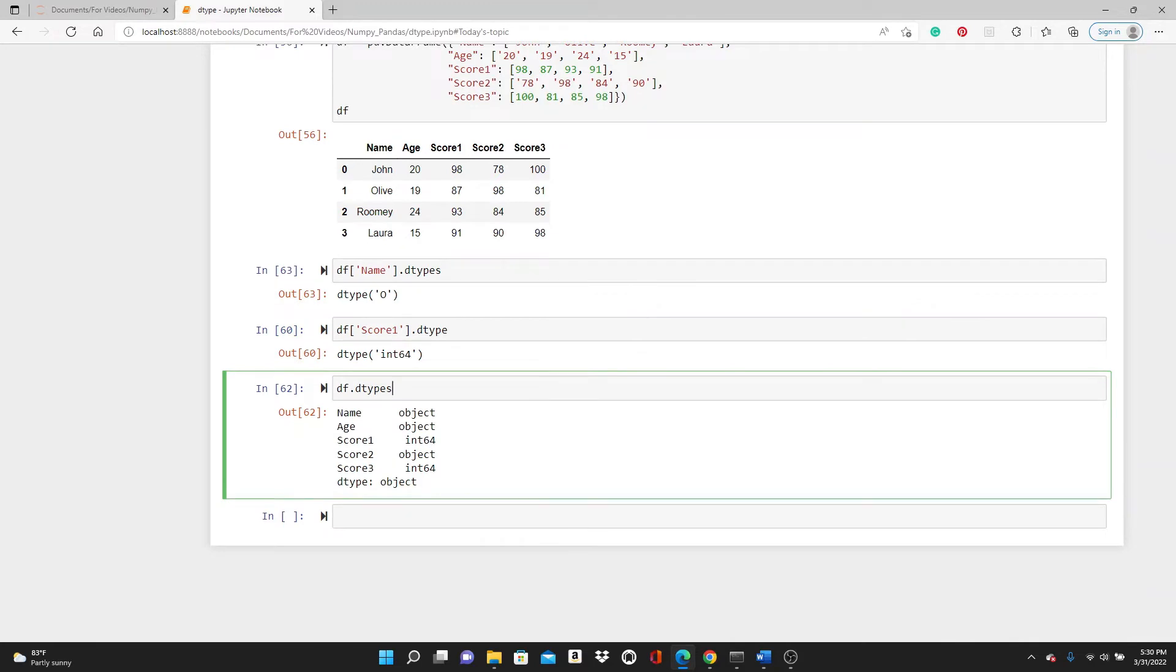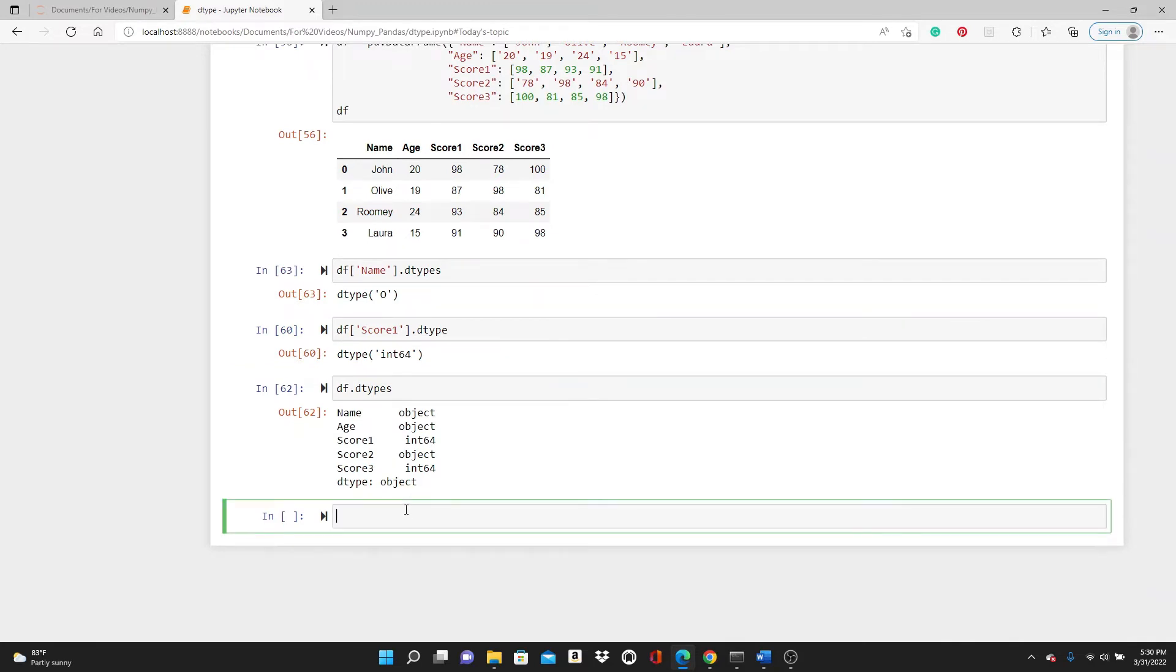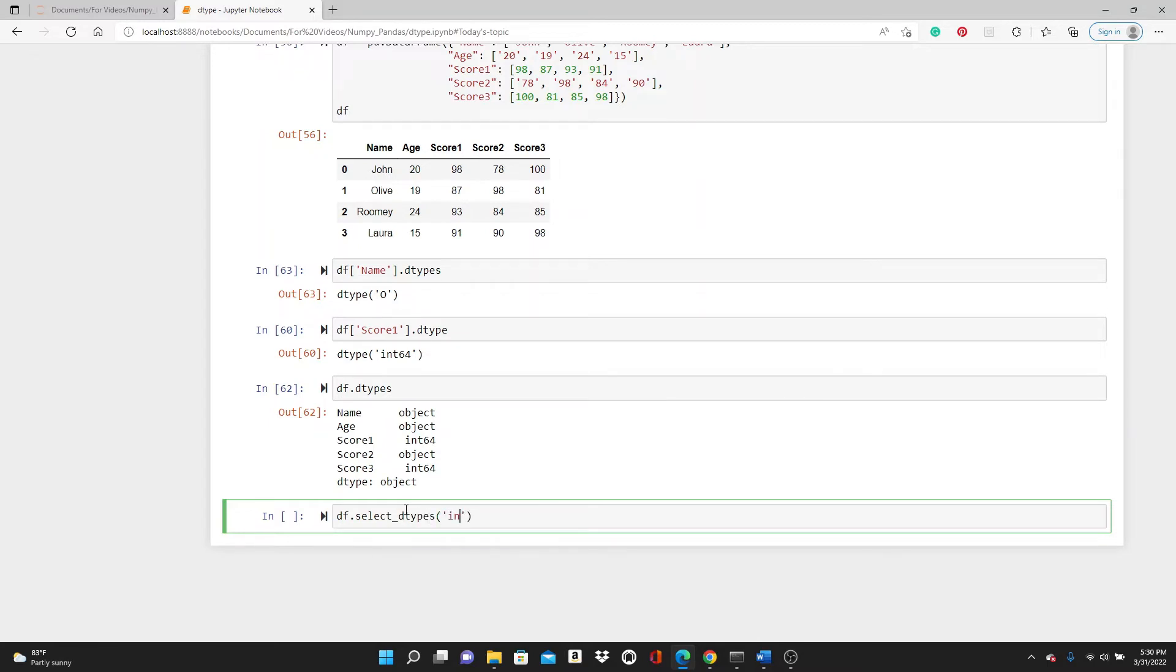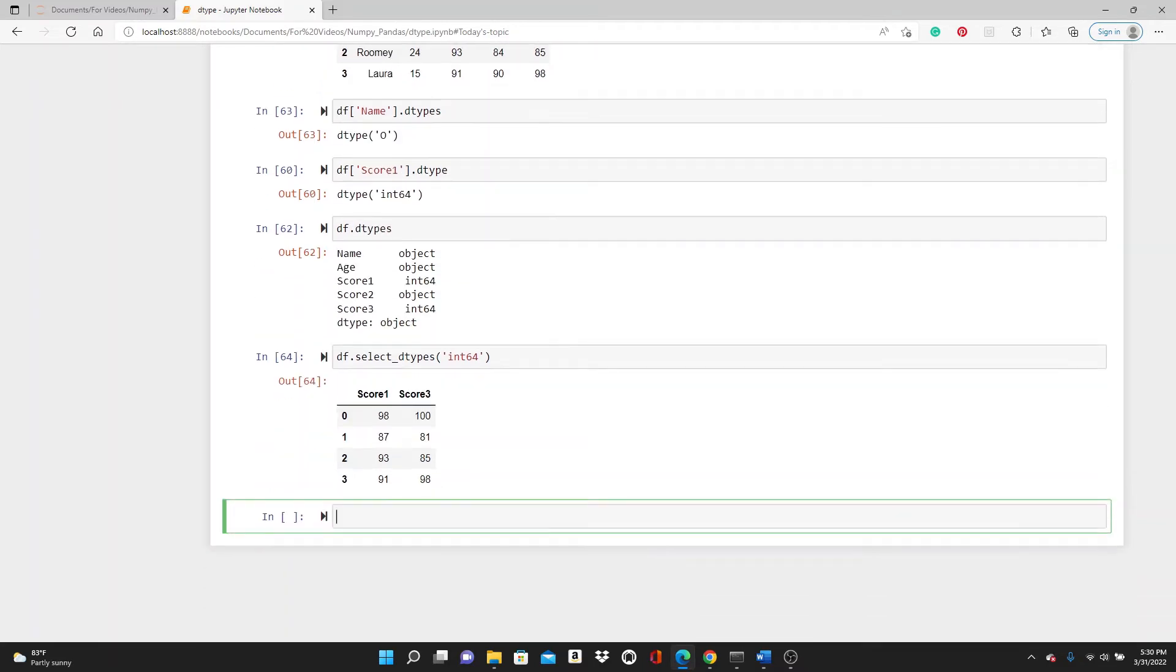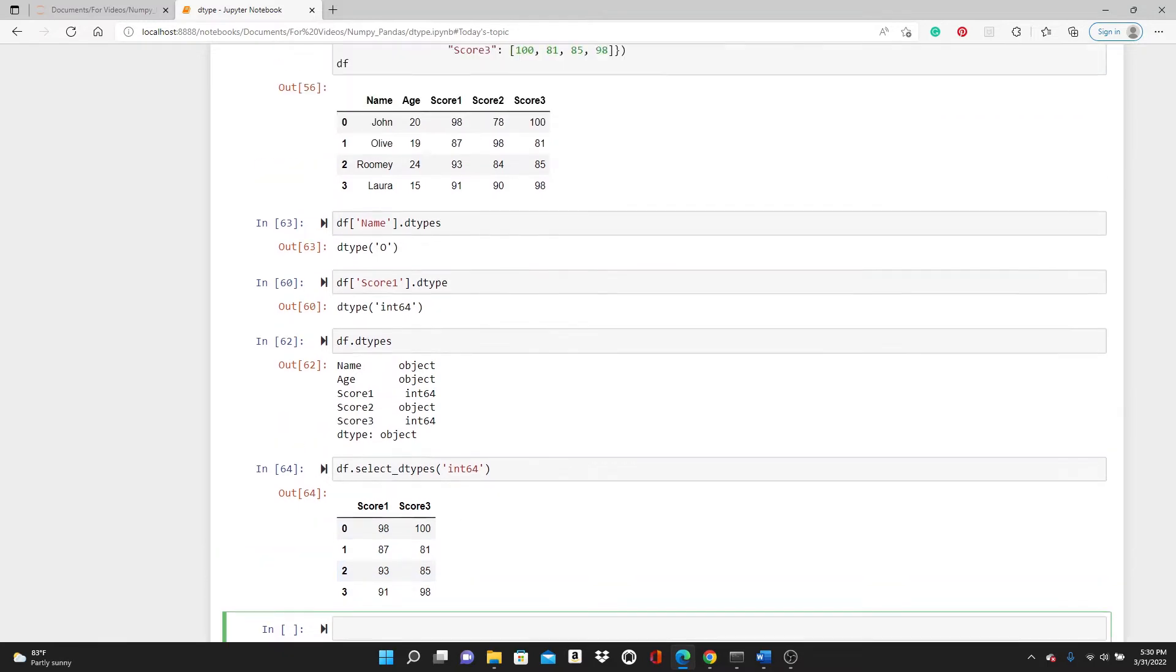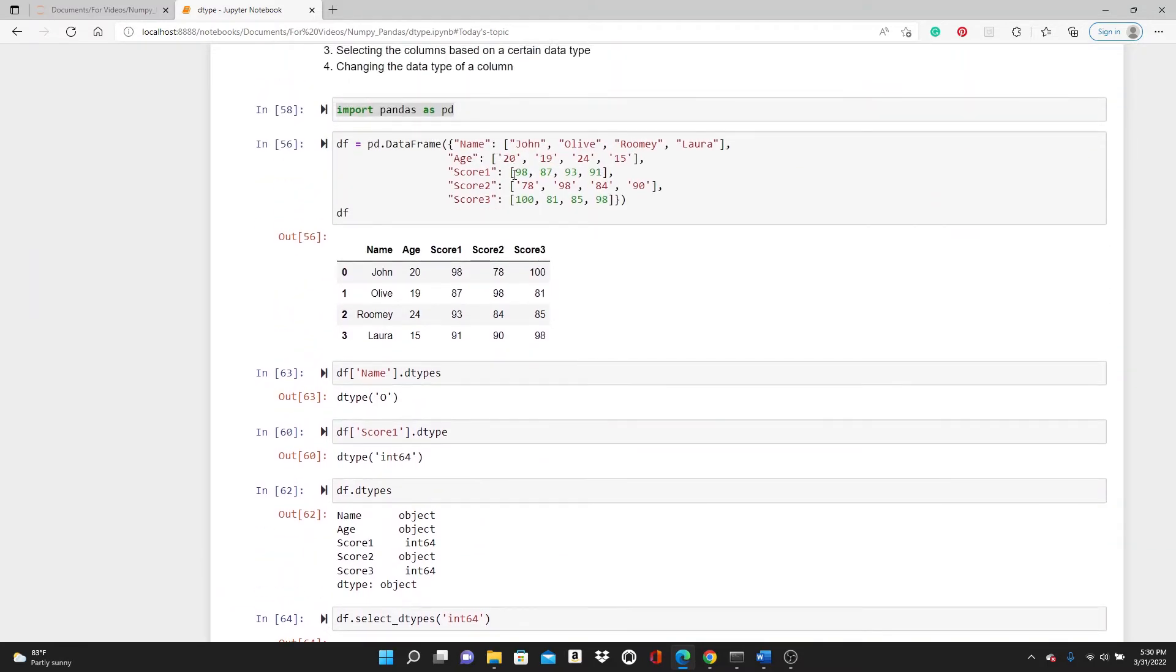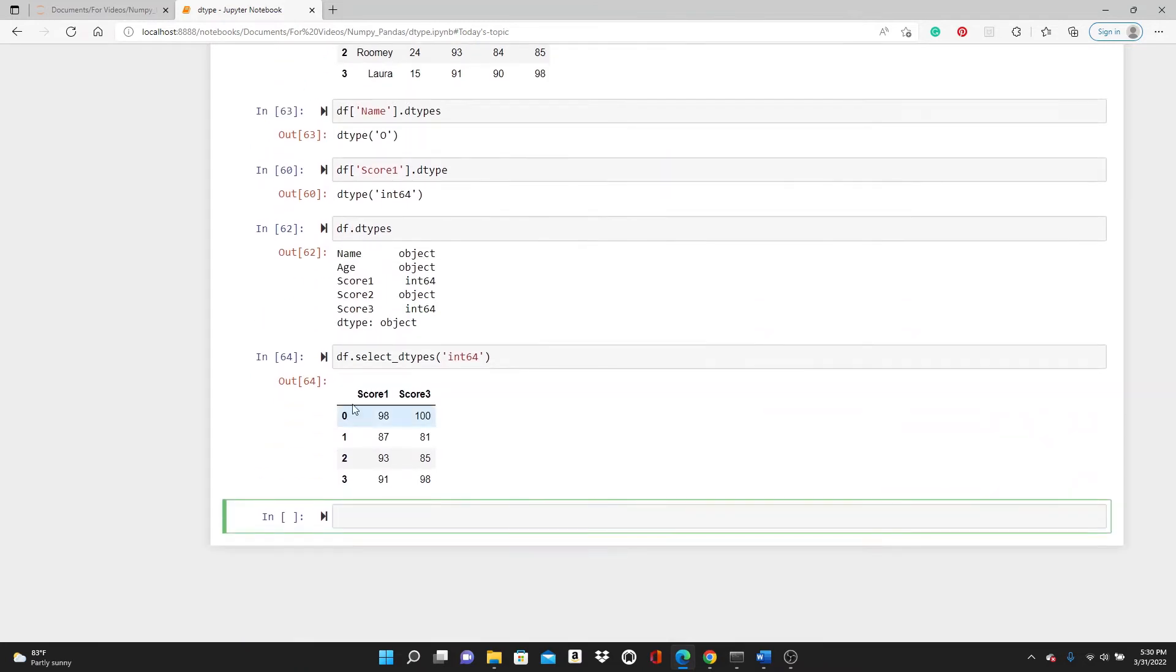Now let's see how we can select columns based on the data type. df.select_dtypes, let's check int64. When you do that, you get only the columns that have the data type of int64. You can see score1 and score3 have the data types of int64.